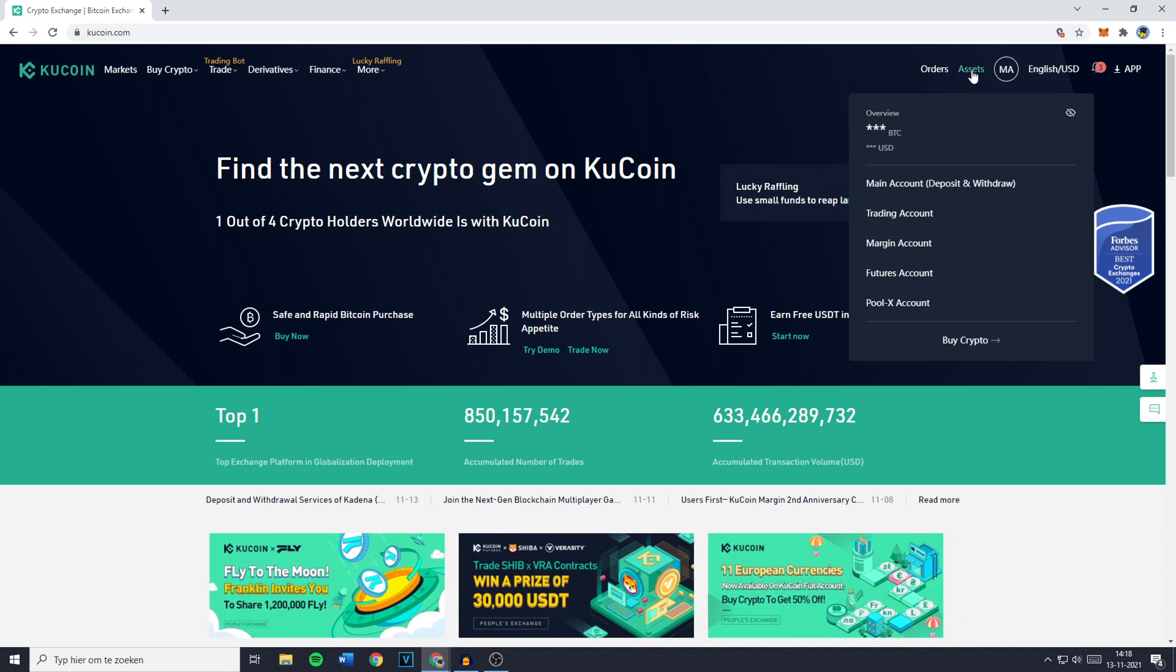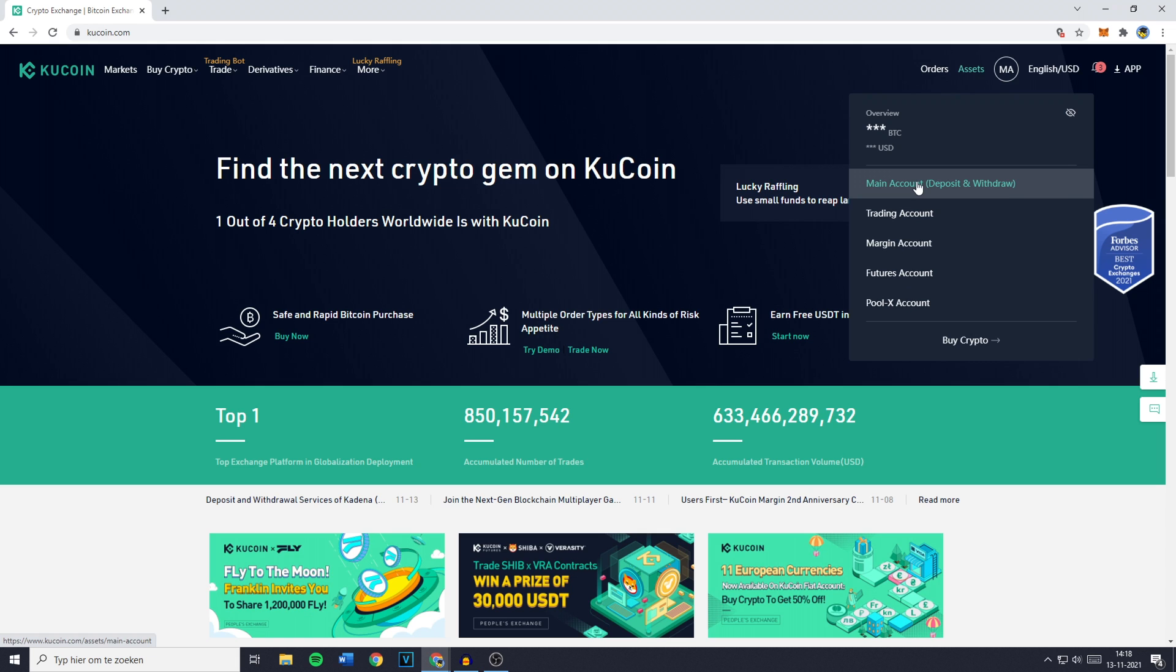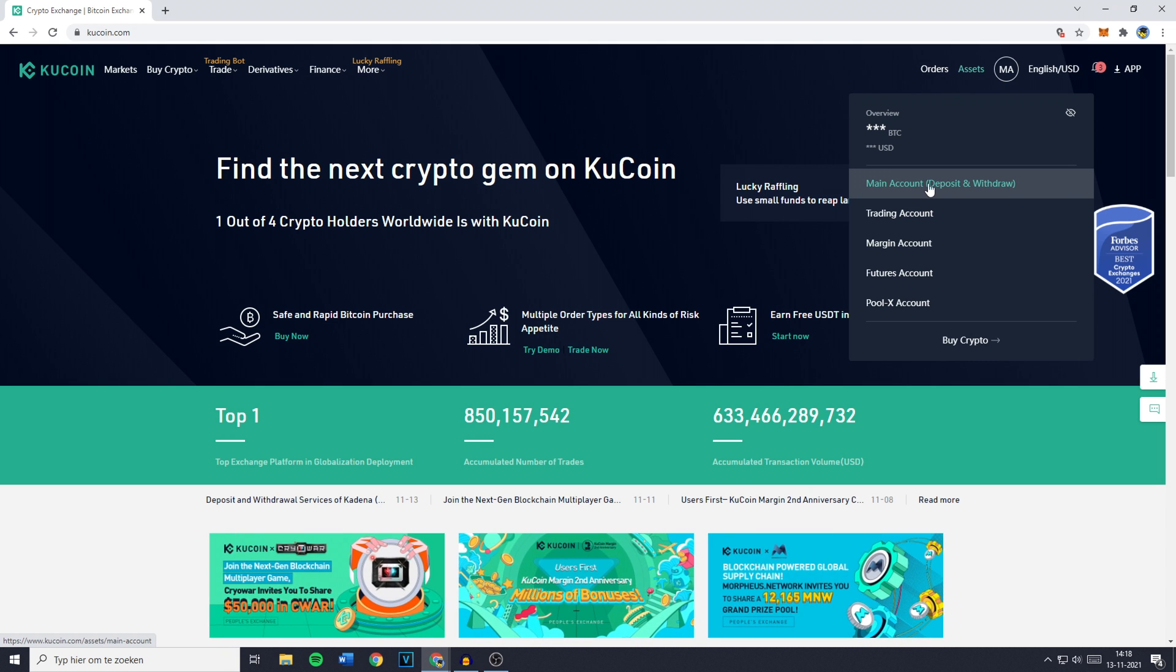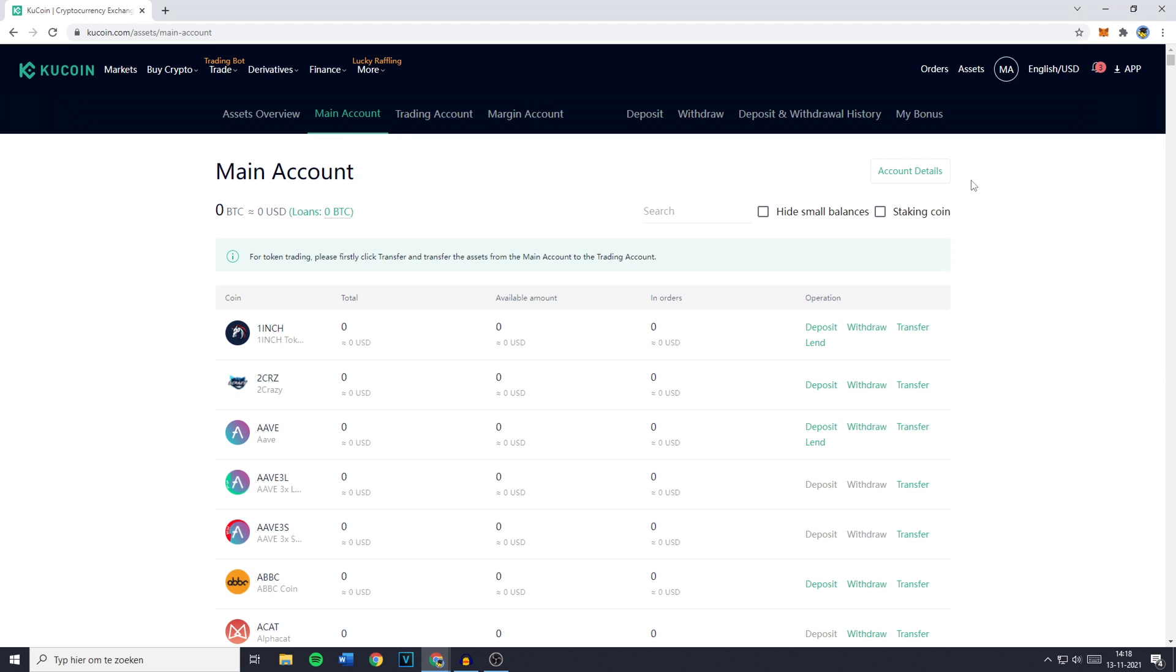You'll then see this popup and you need to go over to main account because as you can see on this page you can deposit and withdraw. Once you're on the main account page, you need to go over to the deposit button right here.